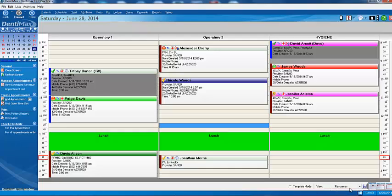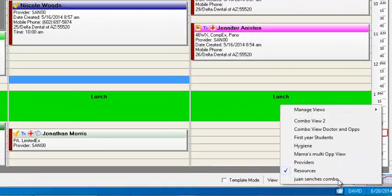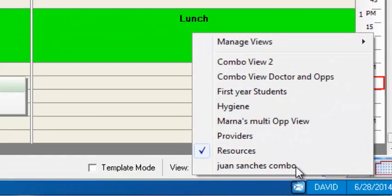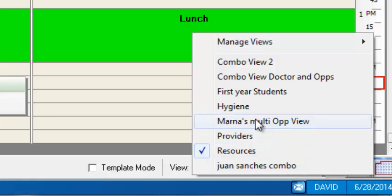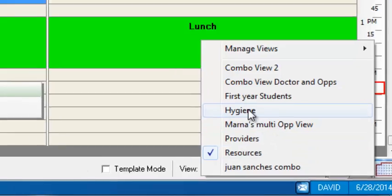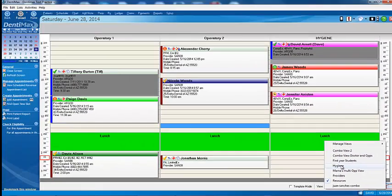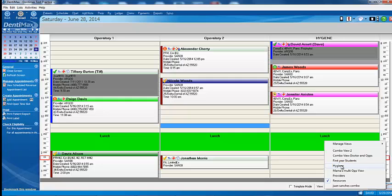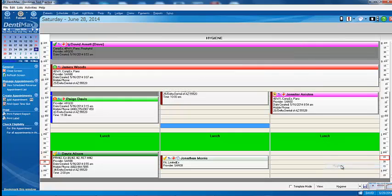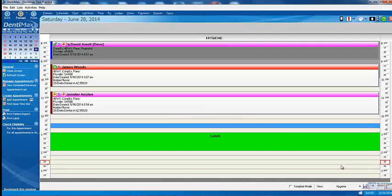I'm going to click on Resources here, and we will select a Hygiene view. They're easy to create. And once you create one, when you select it, in this case, the hygienist wants to see her appointments by themselves, we'll click on Hygiene. Boom, all the other appointments go away. I'm just looking at my hygienist appointments here. Very useful tool for your providers or even for your front desk that are having to schedule appointments for a particular provider.